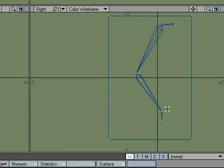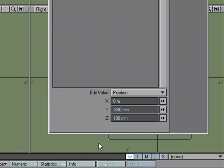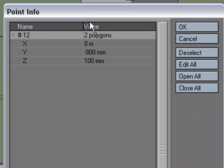I'm going to select this point, the tip of my calf or the base of my ankle. And go to Info. And I'm going to write down these values, the XYZ values. So 0, 800, that's negative 800, and 100 millimeters. Okay.